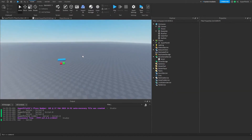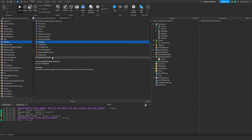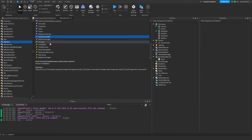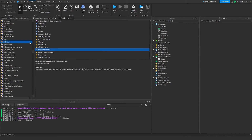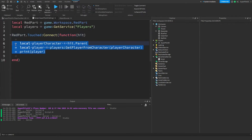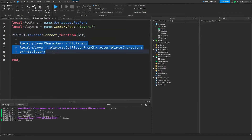That's pretty much all there is to events. You can browse the object browser to find all the different types. Some events are standard and appear on everything — like AncestryChanged, Changed, and DescendantAdded. Others are unique; for example, Activated fires whenever you click the left mouse button while holding a tool. When I say 'fires' I mean it runs the code that the event is connected to — just like how the Touched event is connected to our code here.